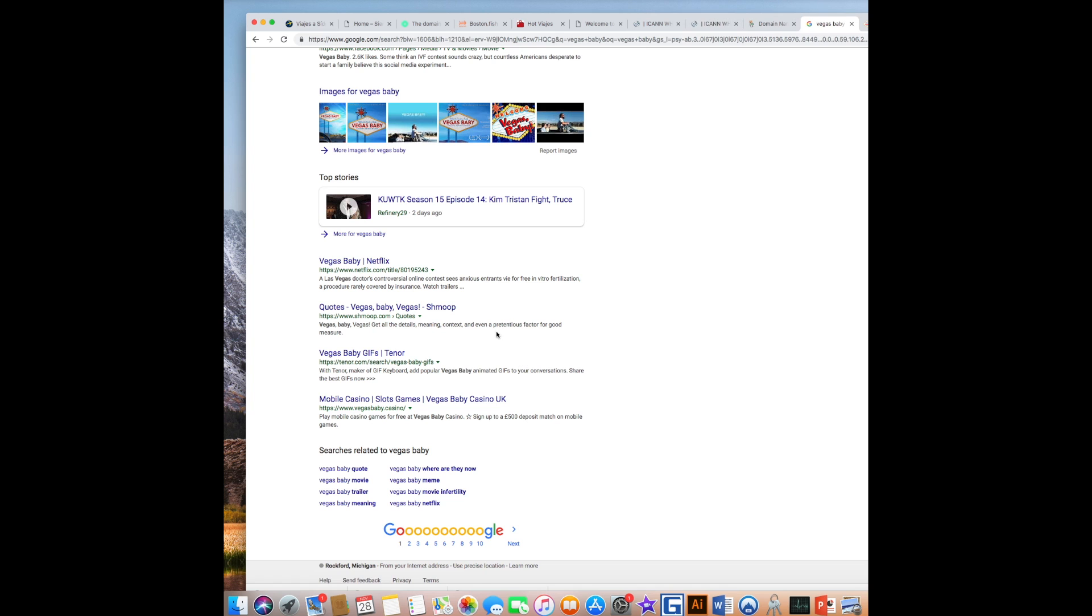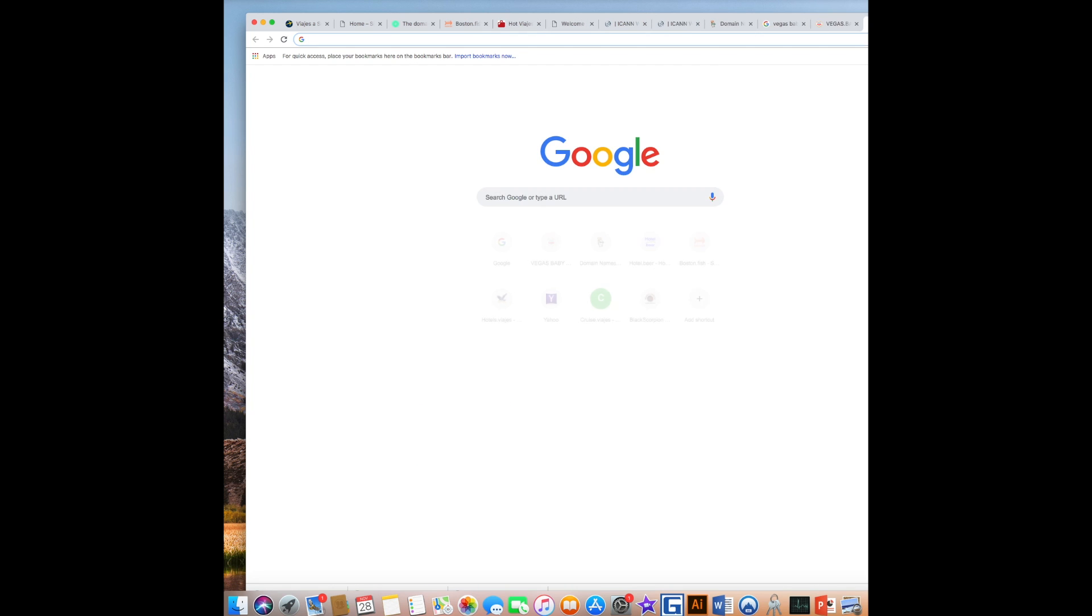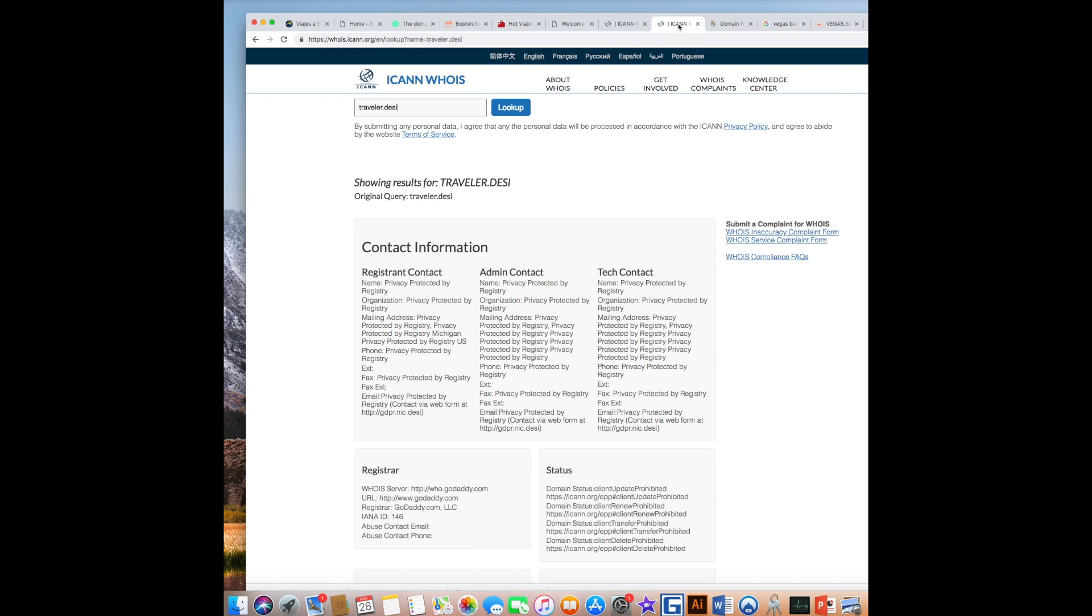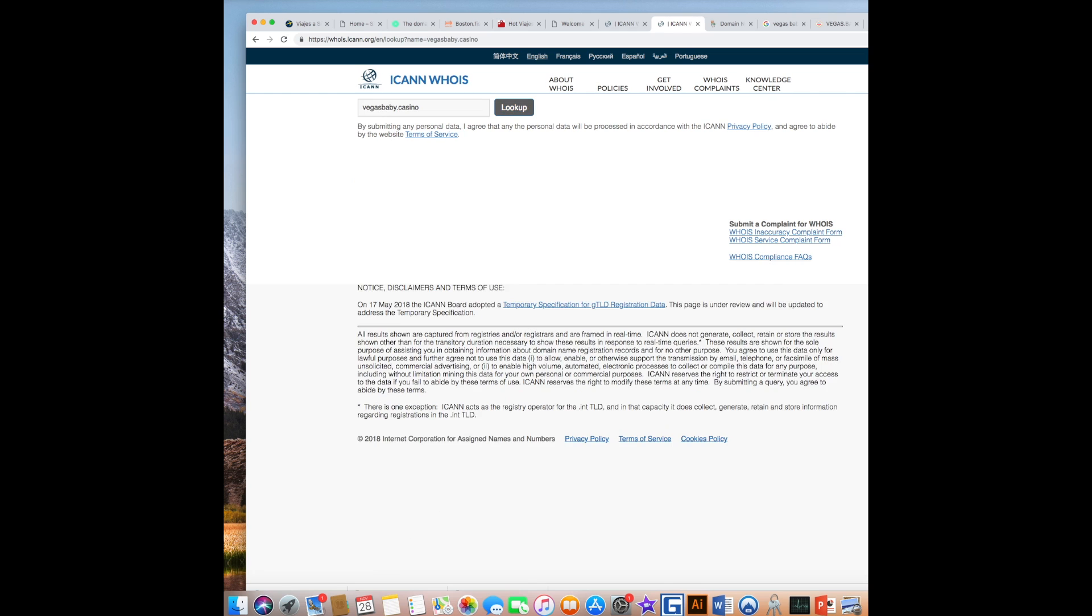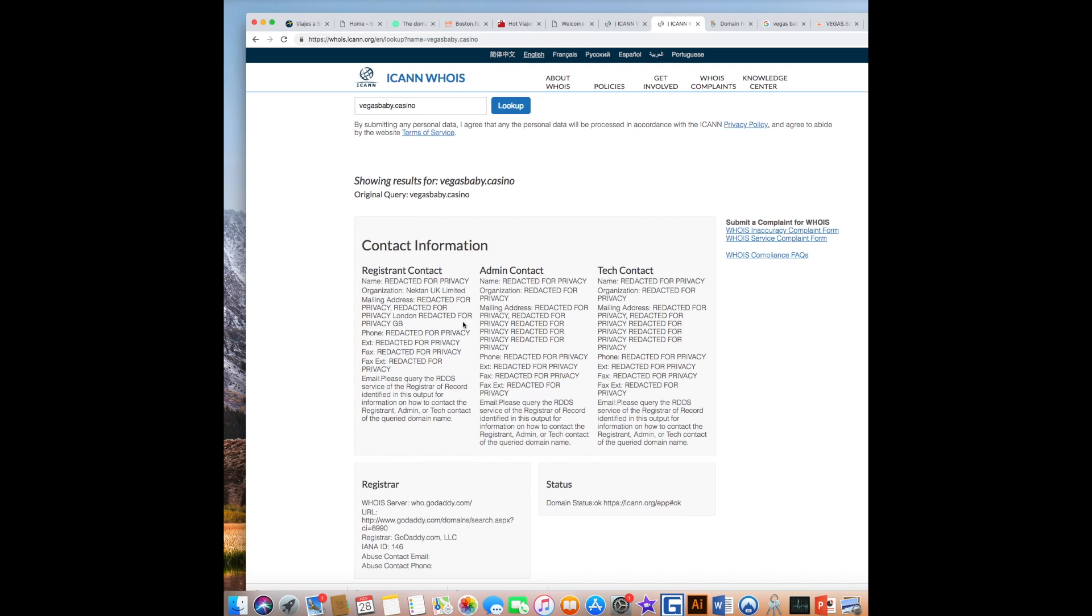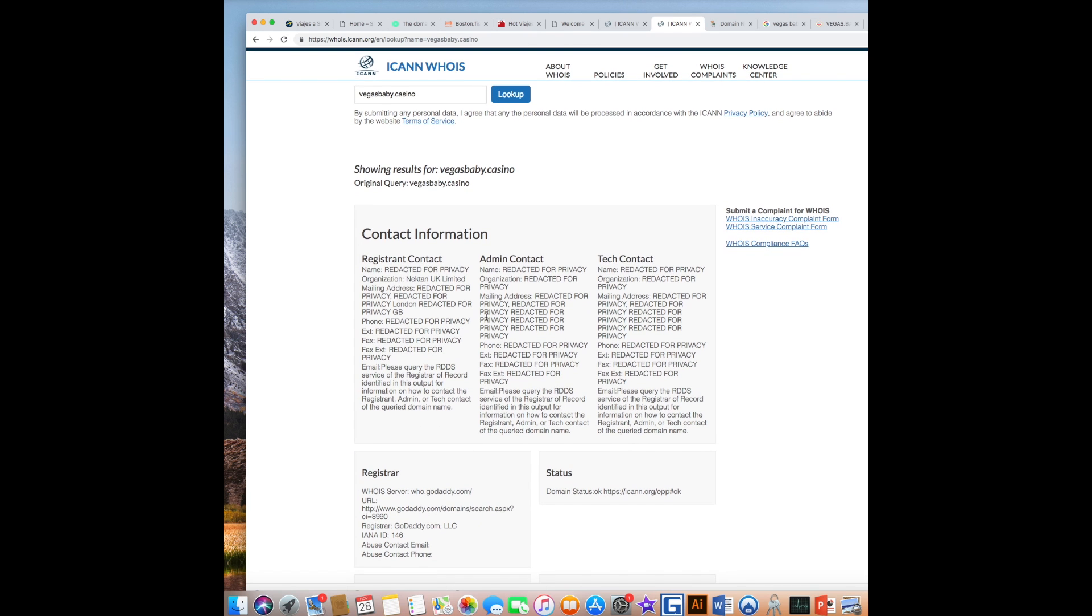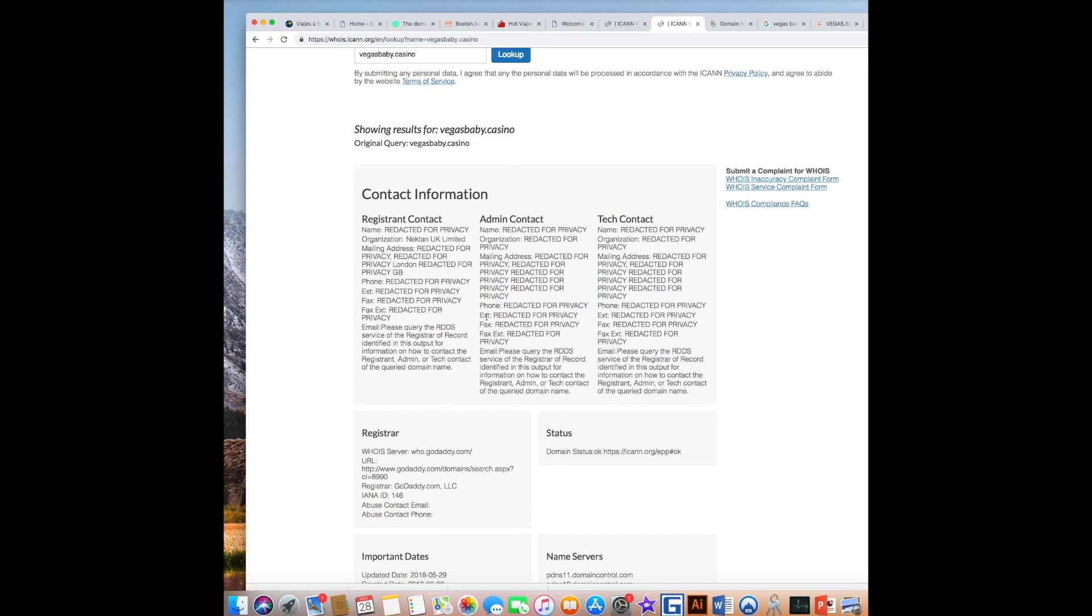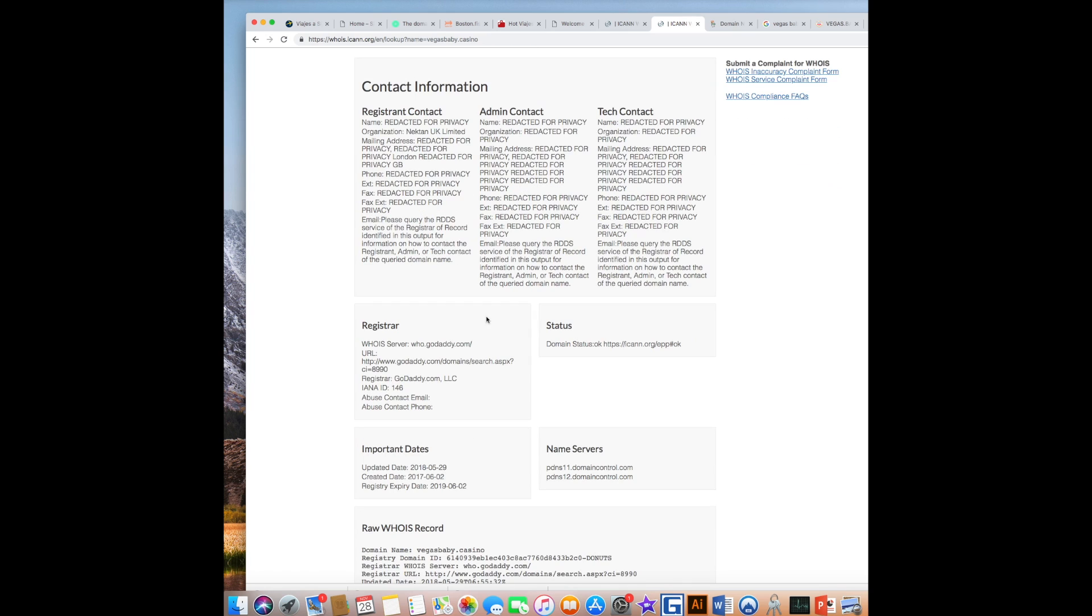which is a newer website because my domain, Vegas baby, I've had for a couple years now. But I do want to do this real fast. Vegas baby.casino. And let's see where this thing is parked or registered. And it's at GoDaddy.